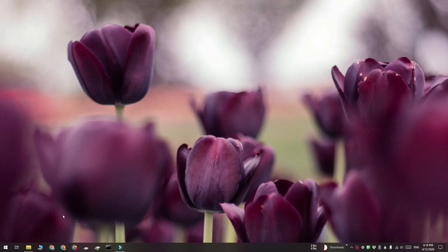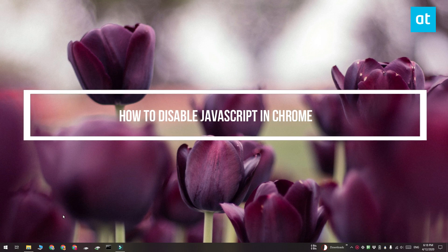Hi everyone, Fatma here from Addictive Tips and I'm going to show you how you can disable JavaScript in Chrome.